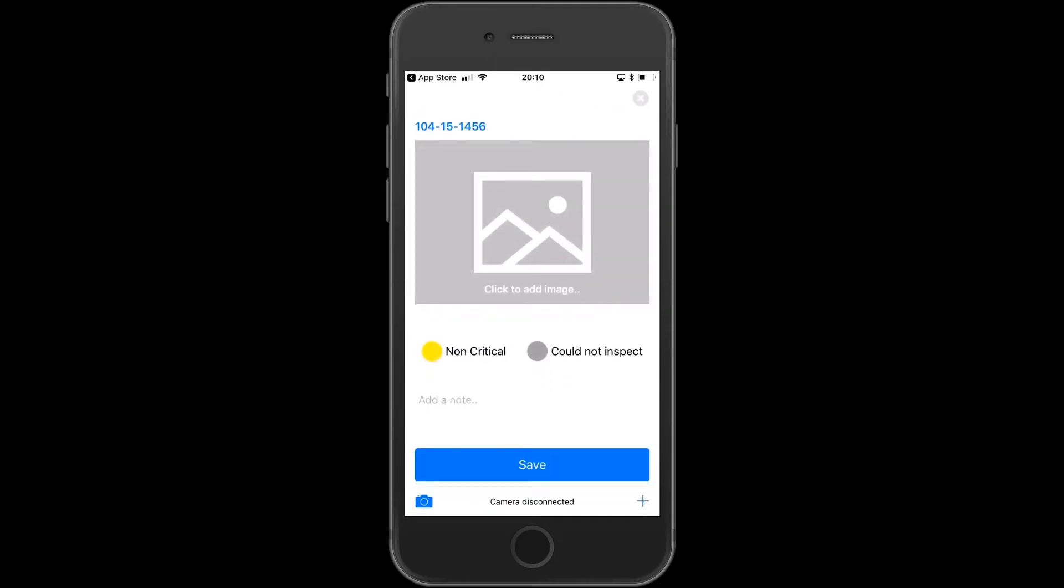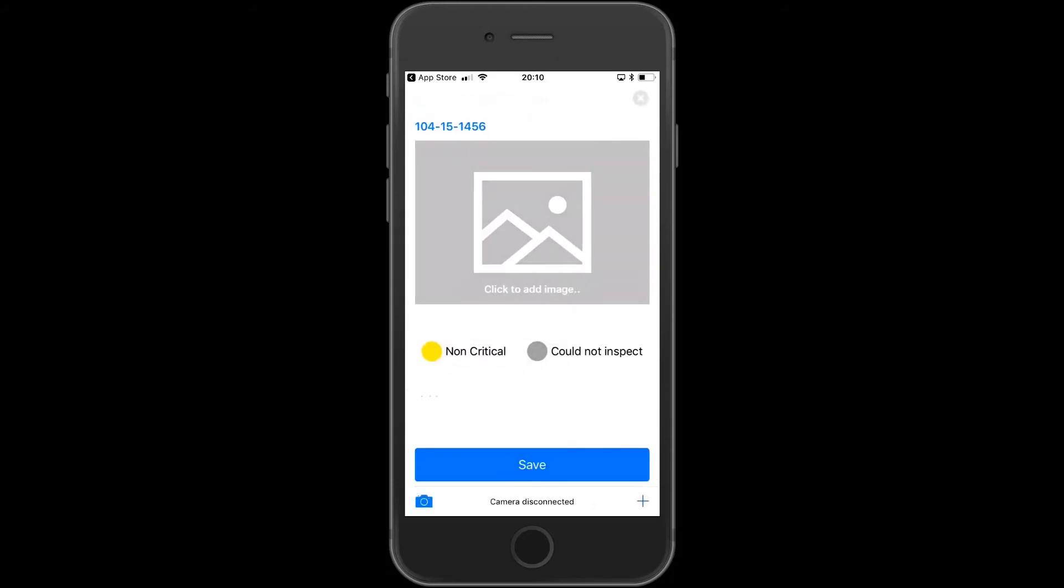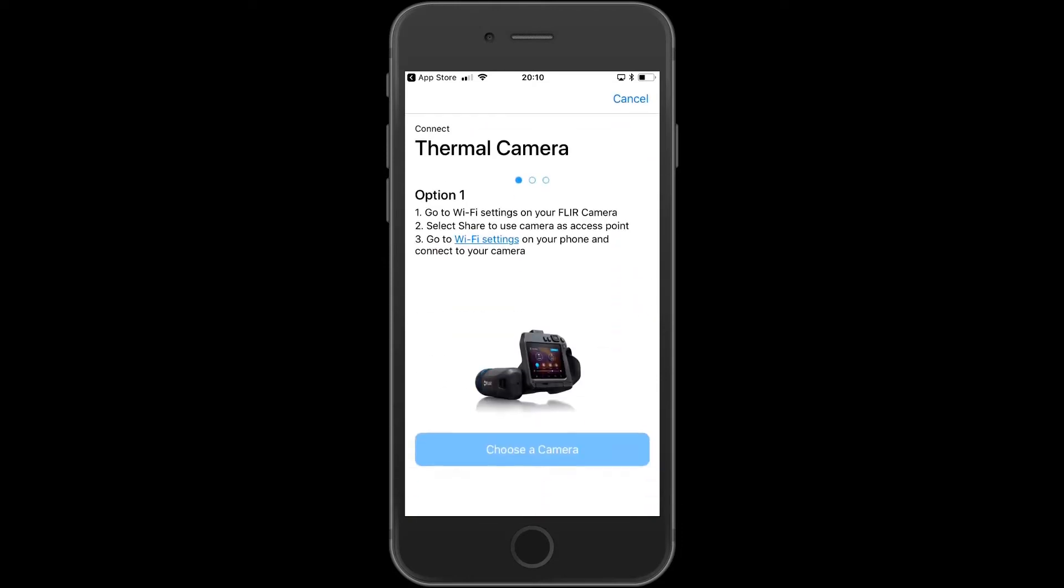Click on the asset you plan to inspect first. Click on the asset name to see details. Here you will also be able to see historic inspections of the asset. Currently, there is no camera connected. Click the camera icon in the lower left corner to initiate camera connection.